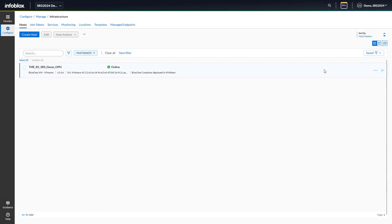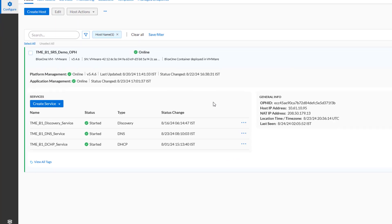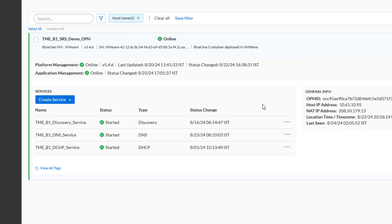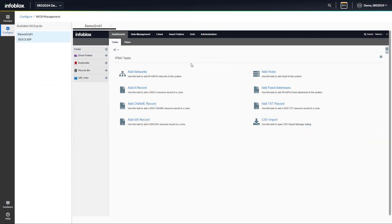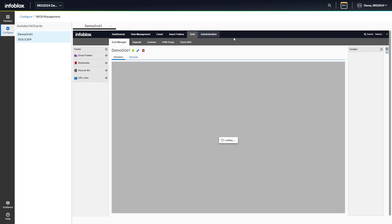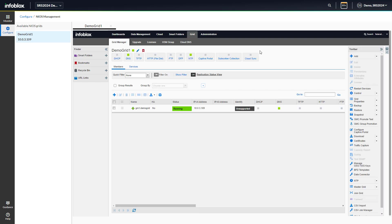The Infoblox portal also allows you to start and stop NIOS services. To do so, simply navigate to the hosts and locate the NIOS grid joined to the Infoblox portal. You can also access the NIOS graphical user interface from the Infoblox portal as shown.